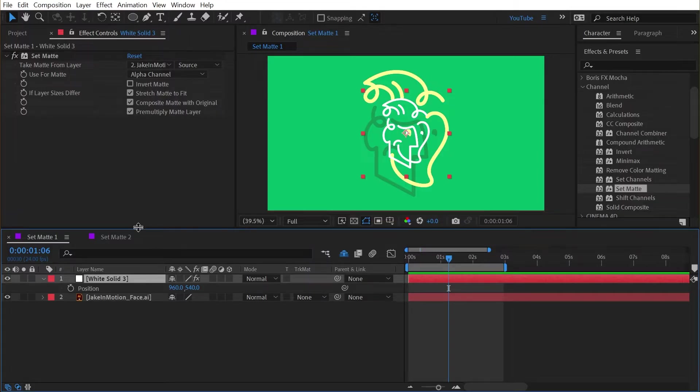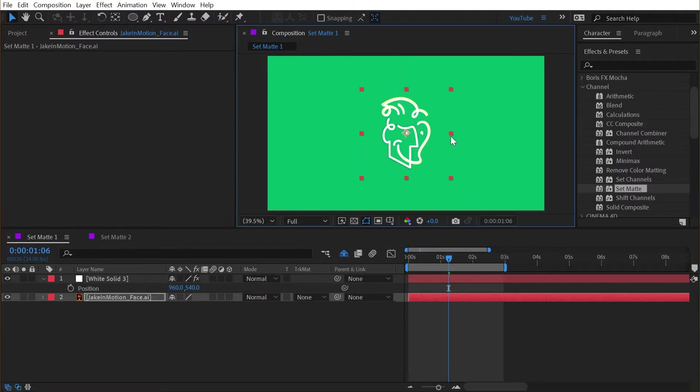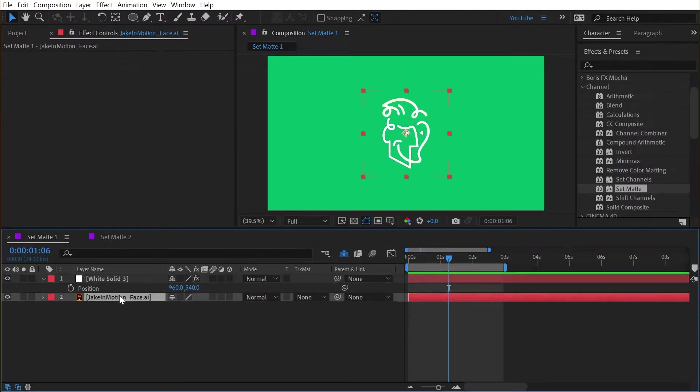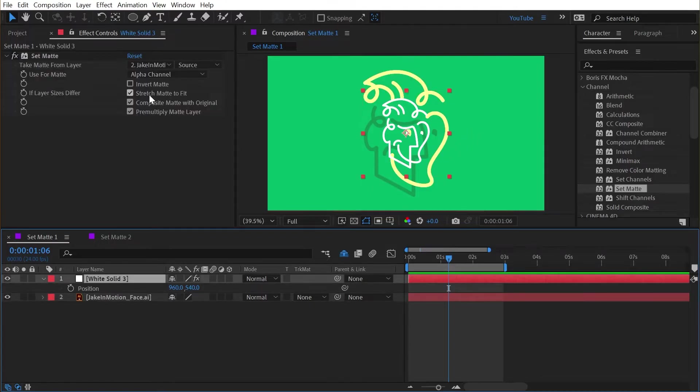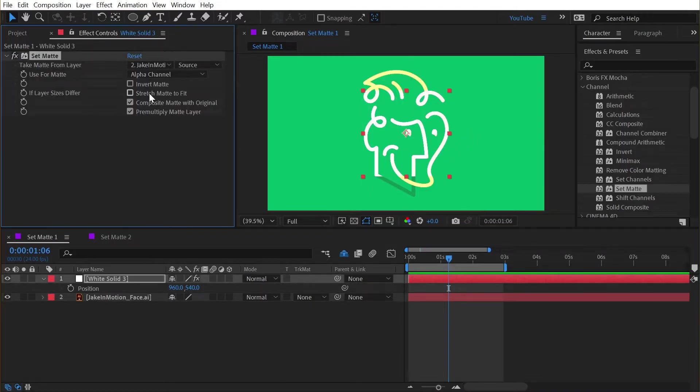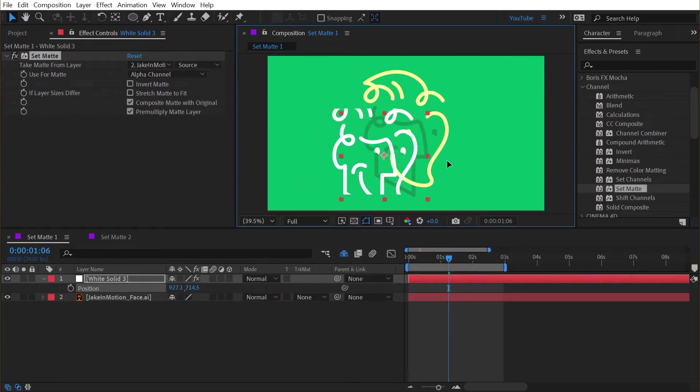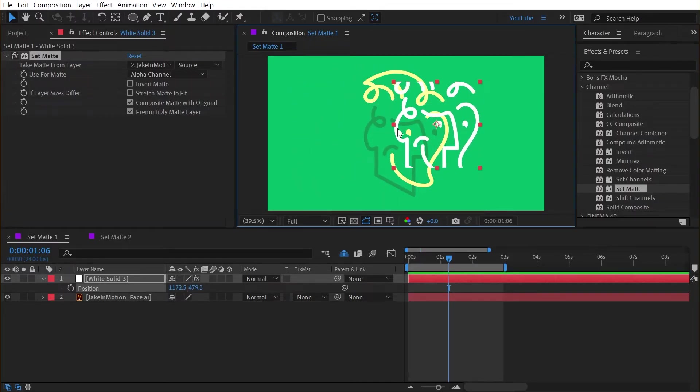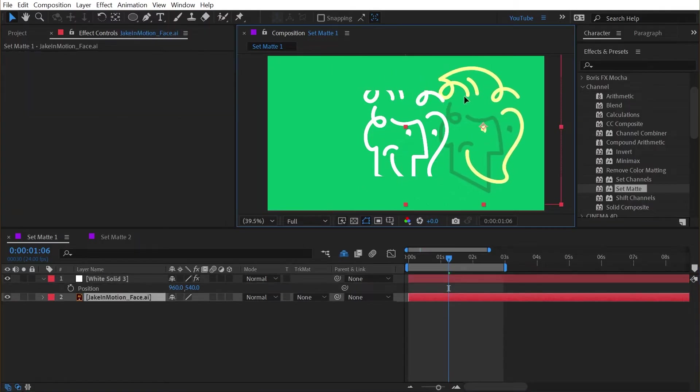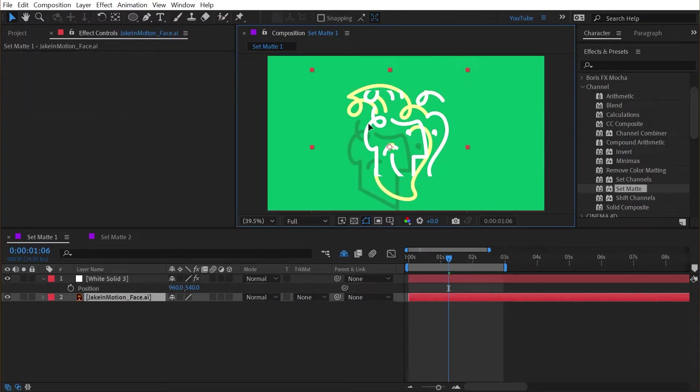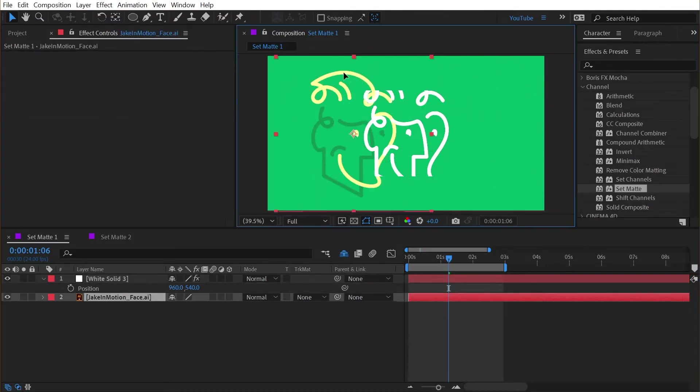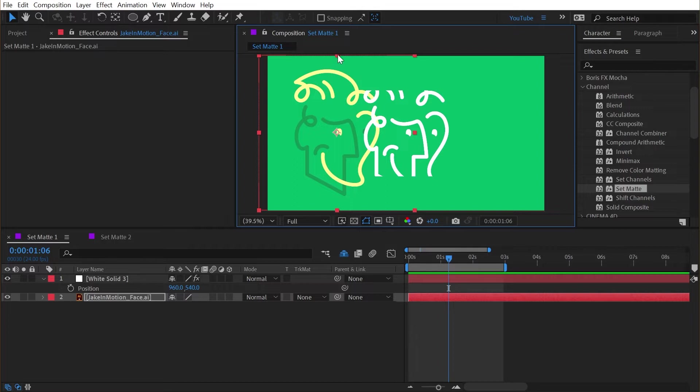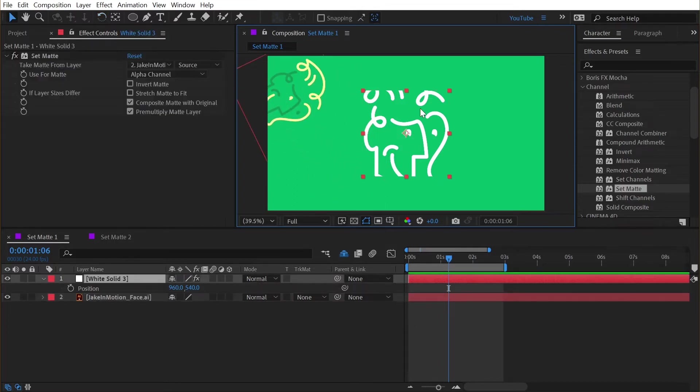Well that's because I have stretch matte to fit checked. By default that's checked. What this is doing is scaling down this logo to be the same scale as the solid. So if I just scale it down like that you can see that now it's lining up. If I uncheck stretch matte to fit then it lines up perfectly but it's getting cropped off by the bounds of the solid layer. And as I move stuff around you can see that these two layers are completely independent of each other.